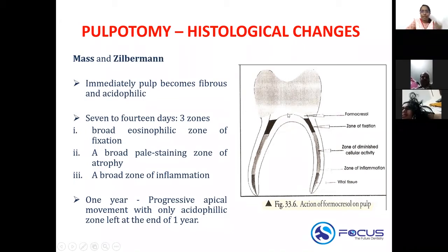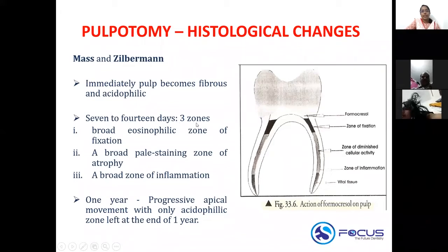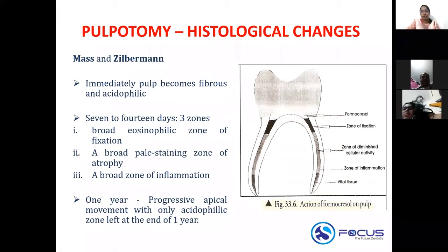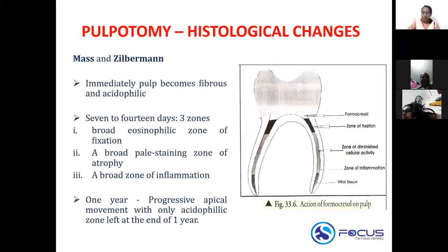In 7 to 14 days you see three zones. The order of these zones is very important — you get confusing questions from this, similar to questions about enamel caries and dentinal caries zones. You need to know the zones and the order in which direction you see them. This is your tooth surface, and this is your coronal part.